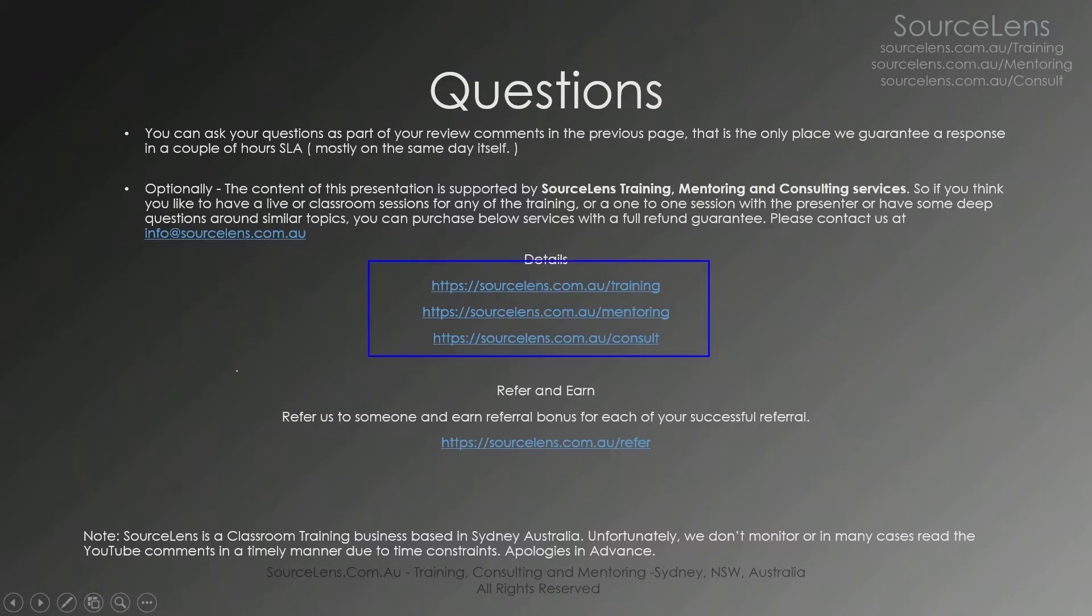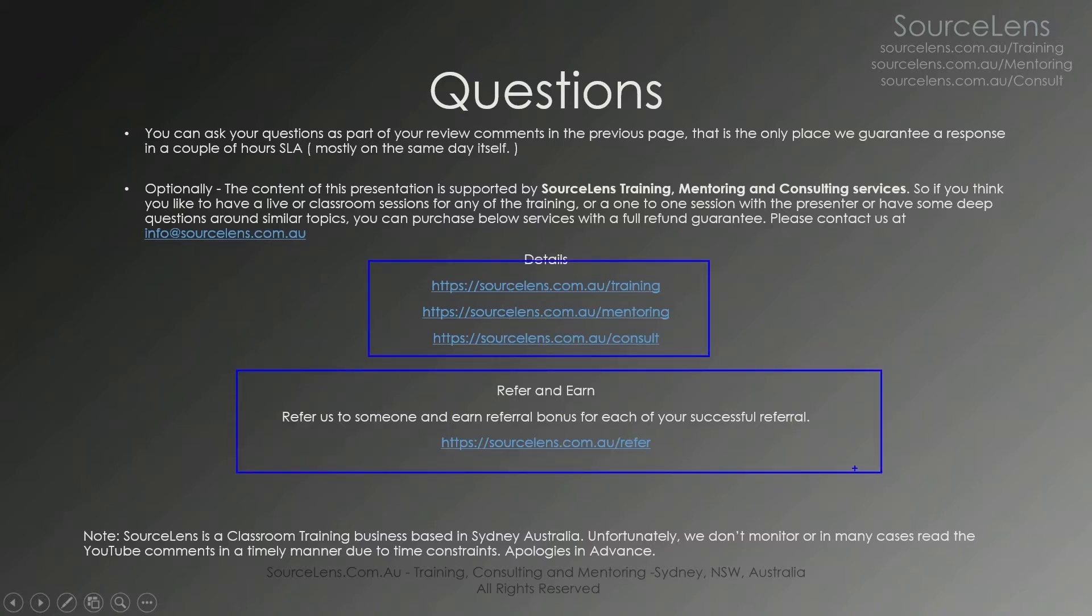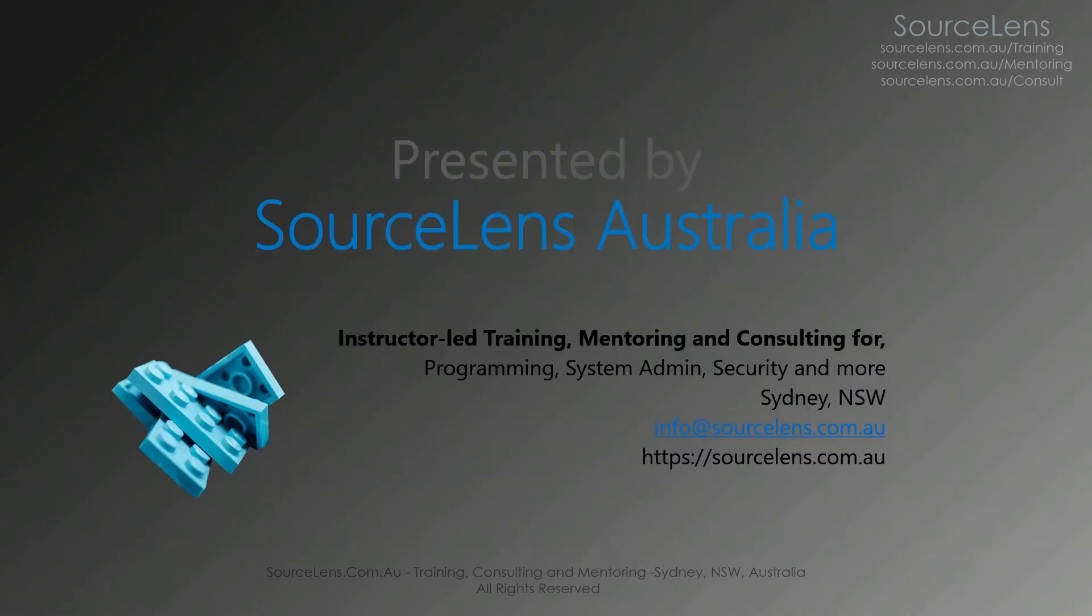Also, please reference someone if you think they can benefit from similar trainings. All services are available online as well as direct classroom training. So that's it. Thank you for watching. See you next time.